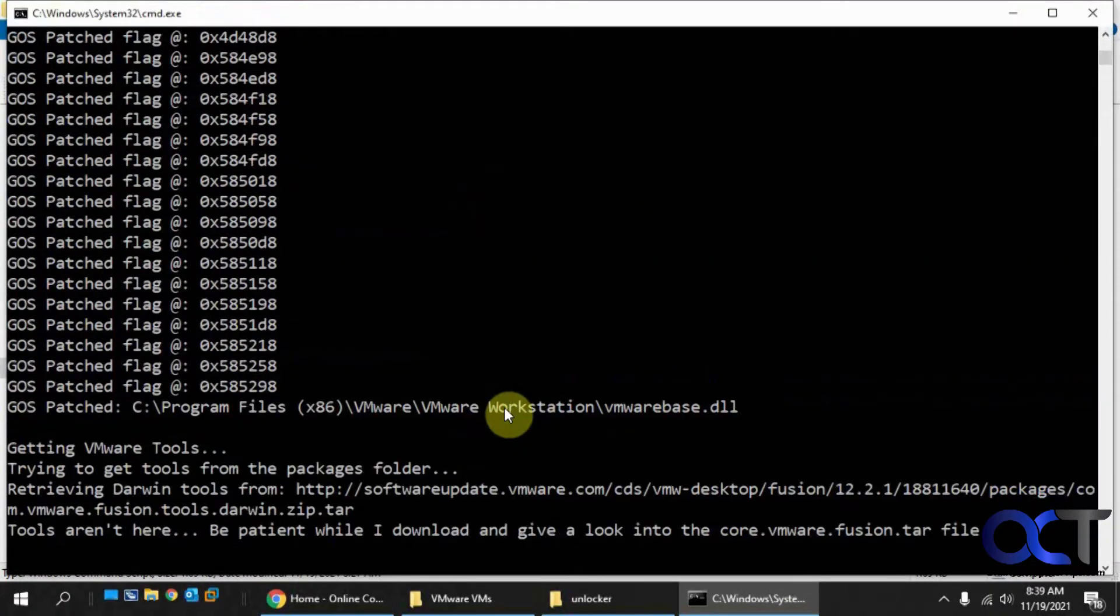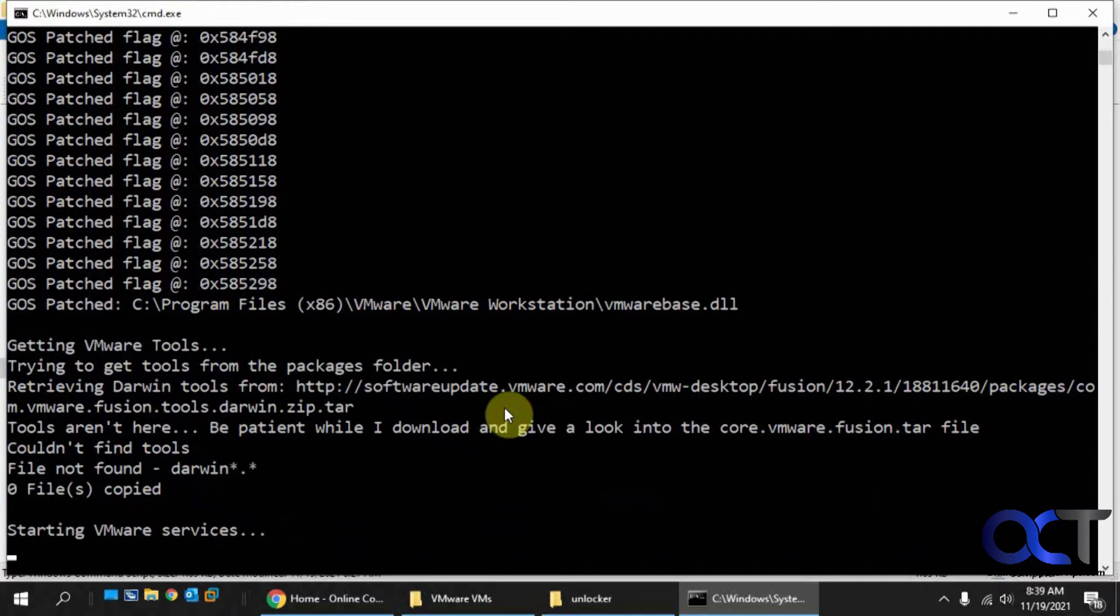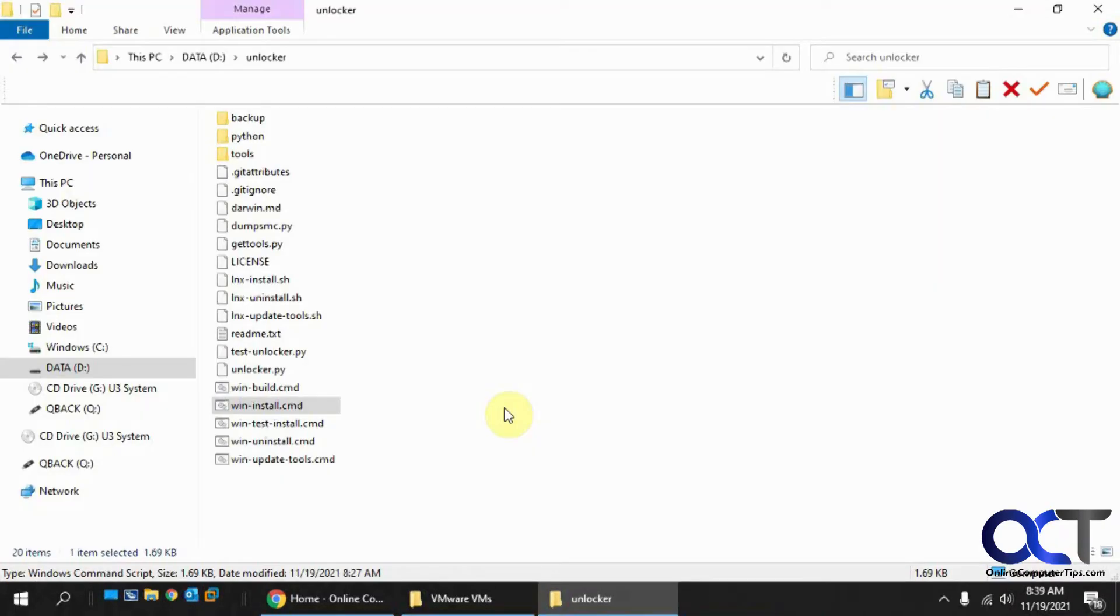Let it do its thing. So it'll shut down and restart the services.